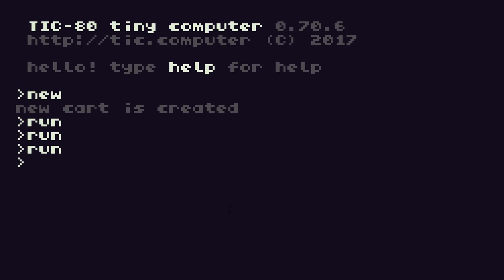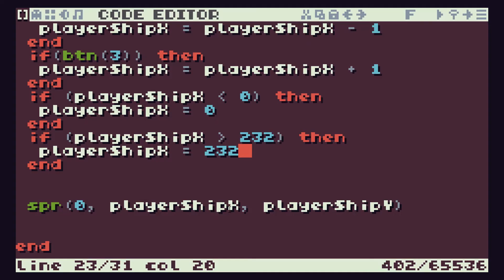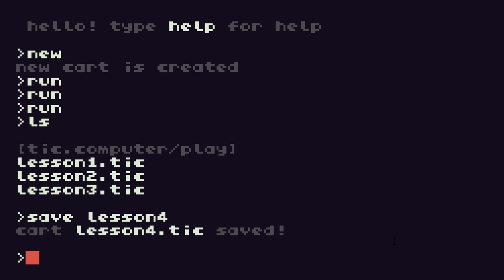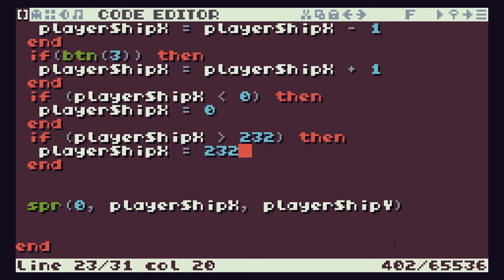So coming back into our code then. We've now got a working player ship that the person can control with the left and right arrow buttons. So let's make sure we save our work. So again, press escape and save lesson four. And back into our code again.